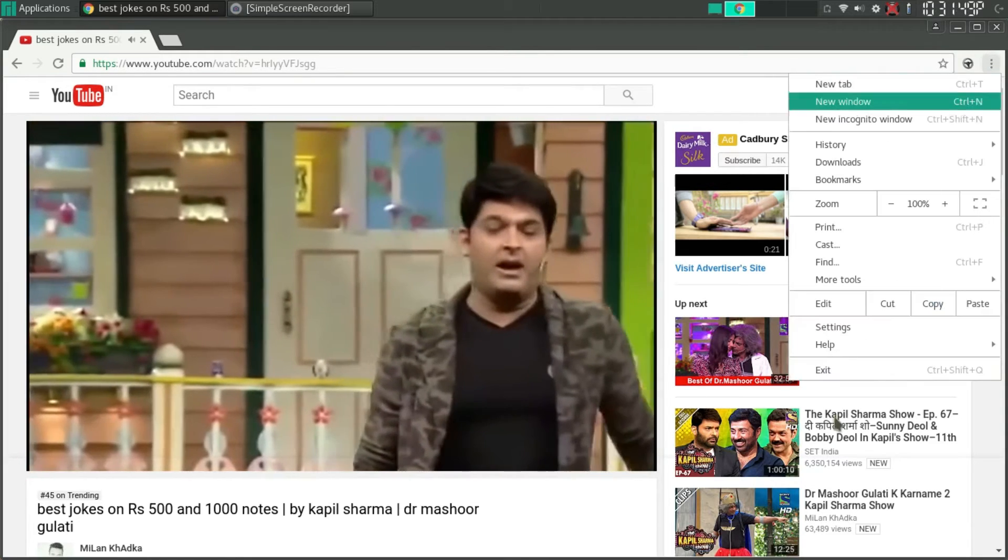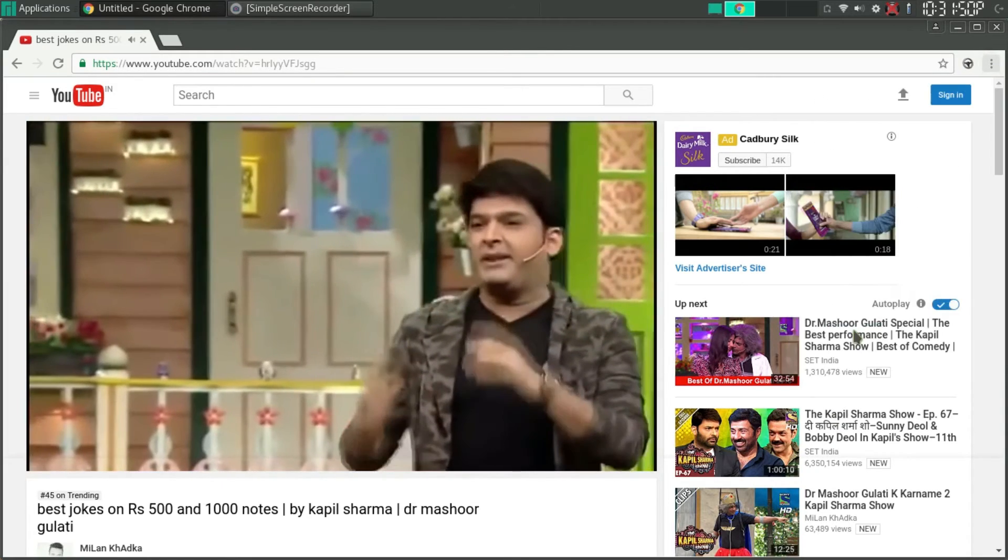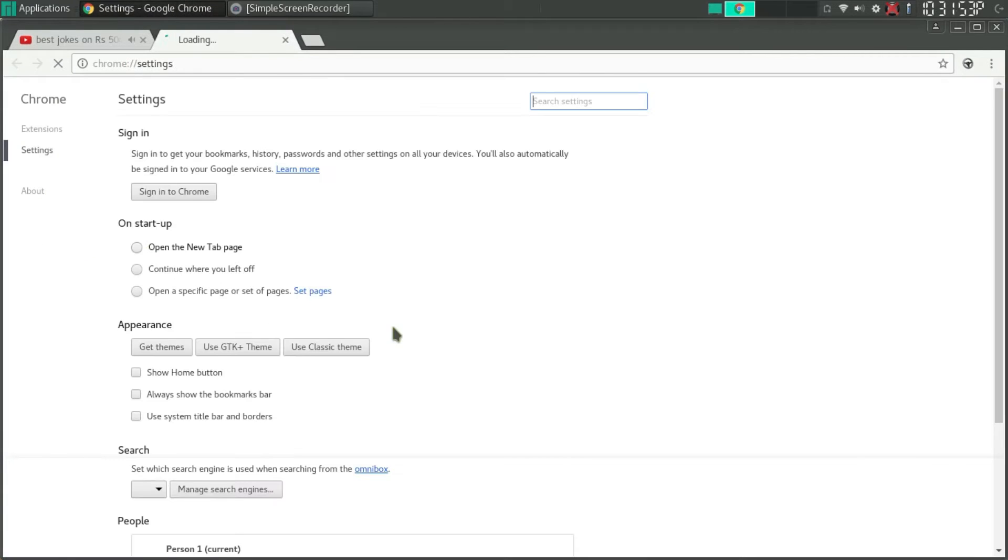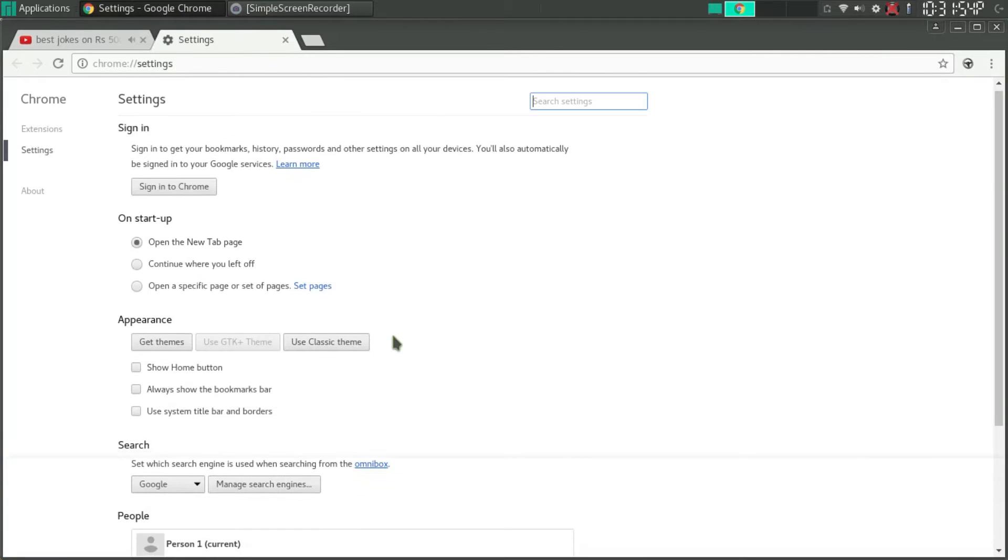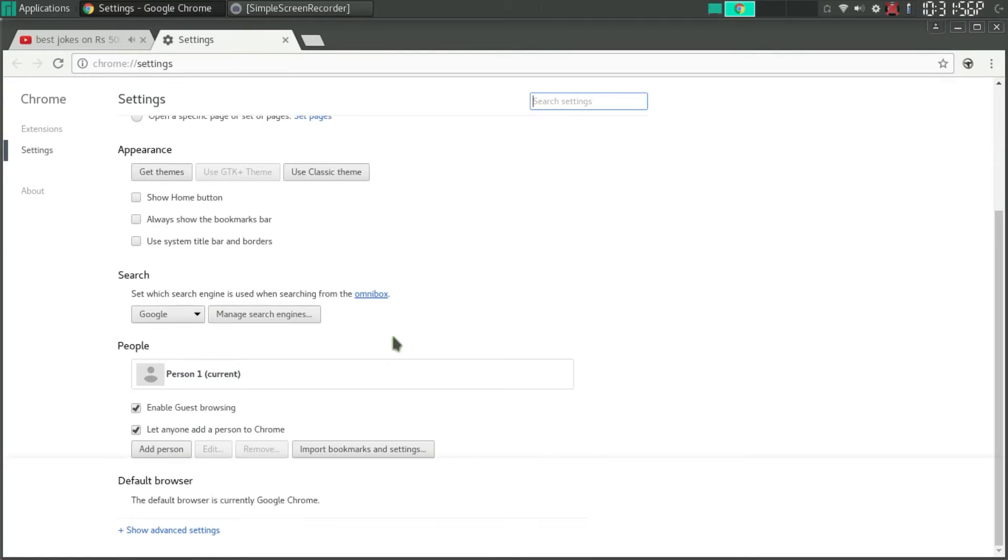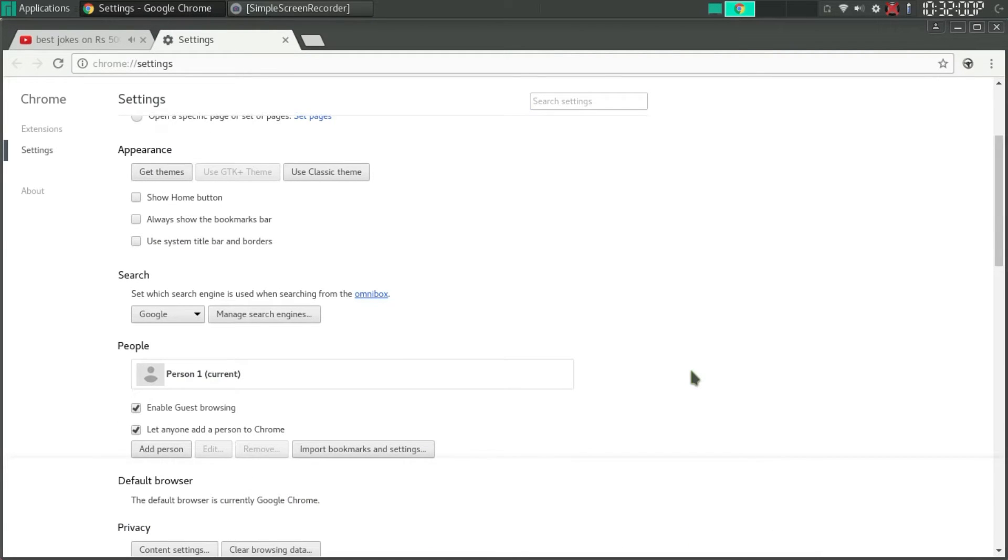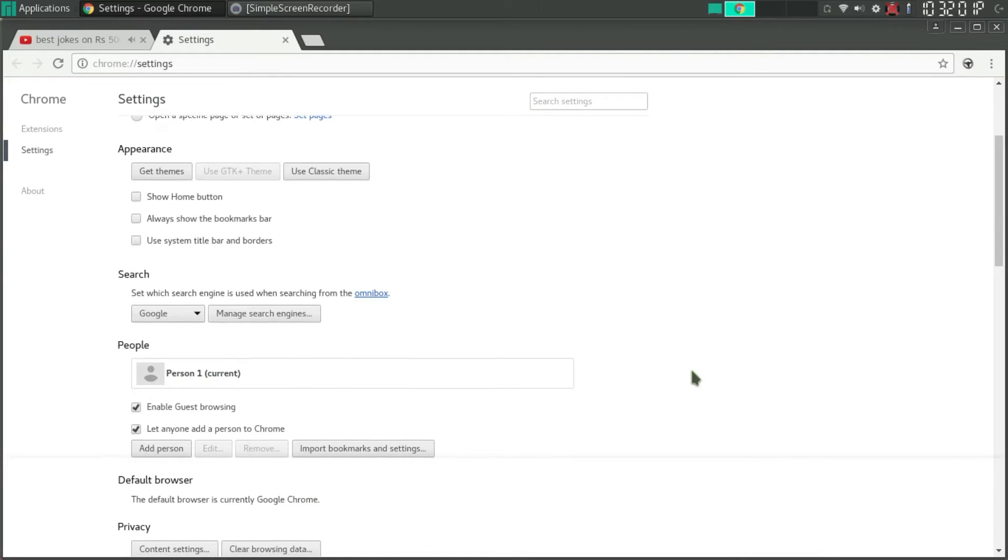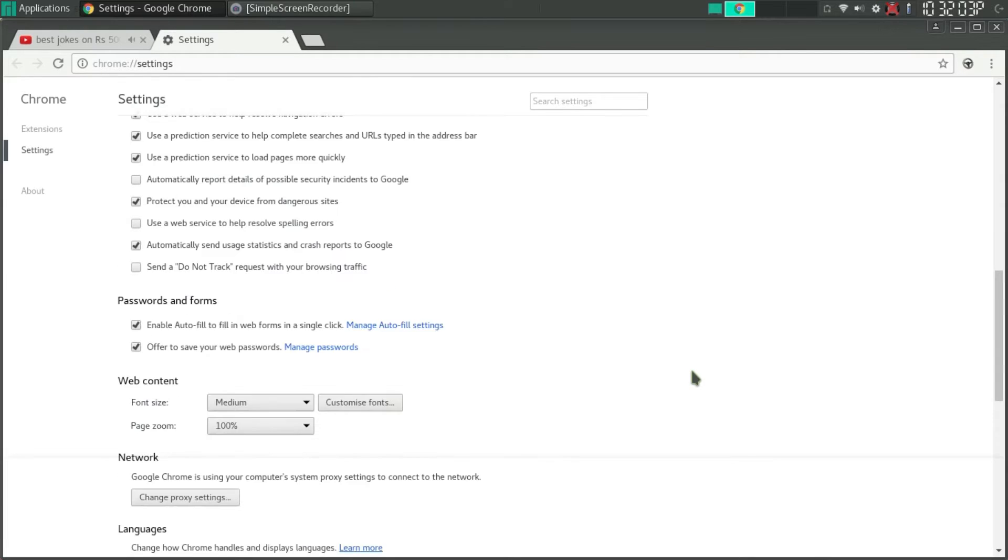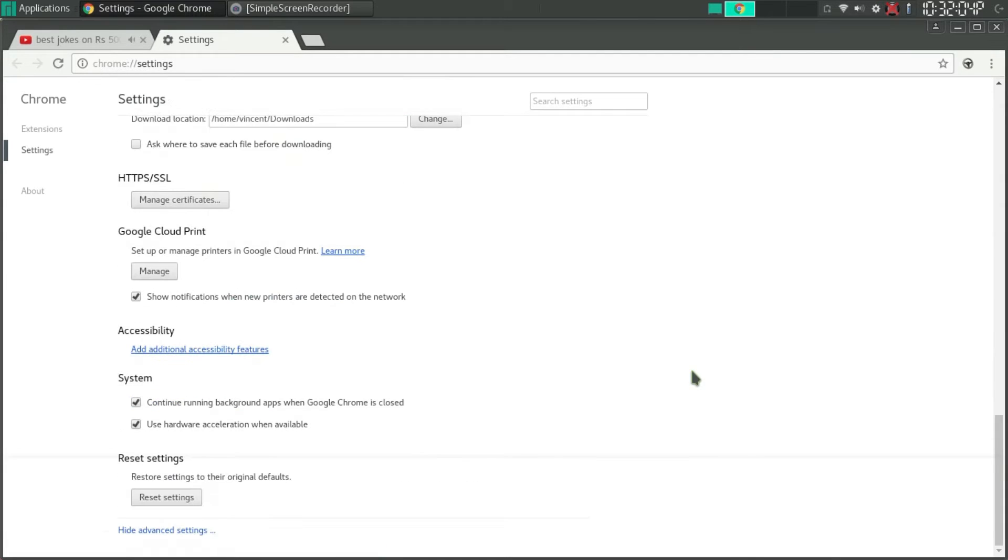What we need to do is first go to the settings of the Chrome browser, scroll down and select show advanced settings. Scroll down again to the bottom of the page and uncheck the option 'use hardware acceleration when available.' Once you do that, it will ask you to restart Chrome.